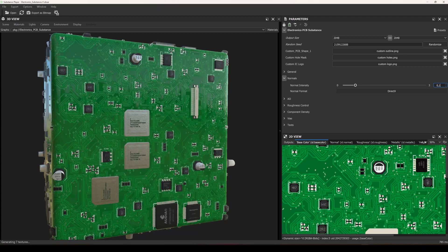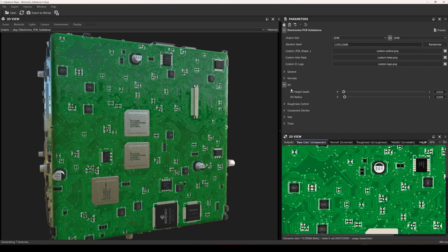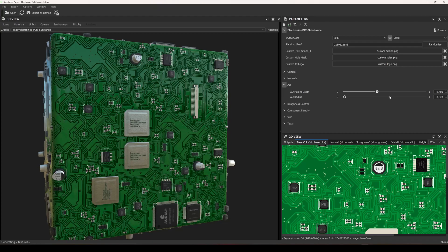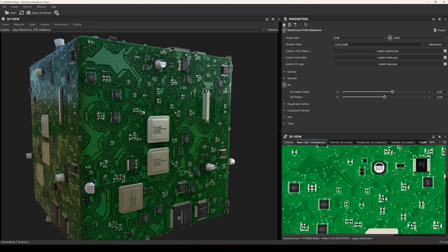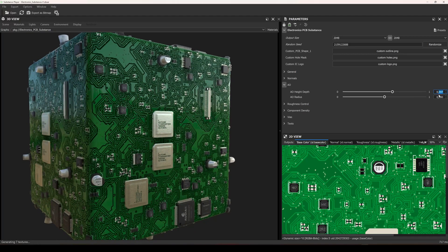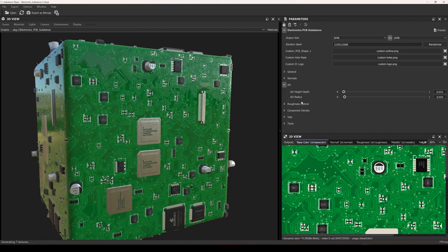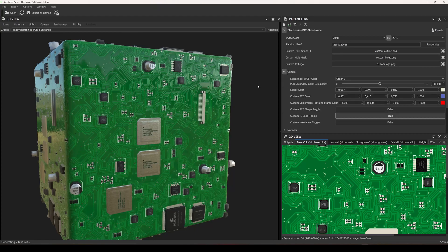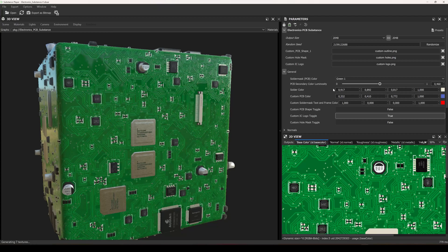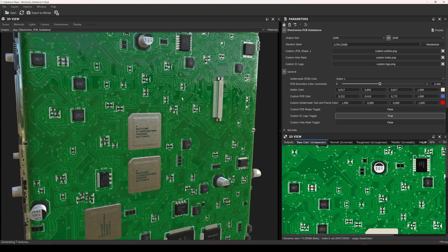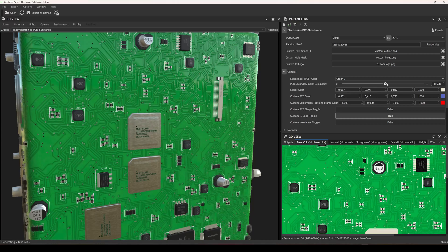Moving on to the ambient occlusion segment, you can change the depth and radius of the ambient occlusion to change the overall occlusion of the 3D shapes. Let's change them back to their default values. There is also another parameter I missed — the secondary color luminosity of the PCB. There are two colors on this PCB: one lighter and one darker, and this parameter controls the darker areas to make them lighter or much darker according to your need.